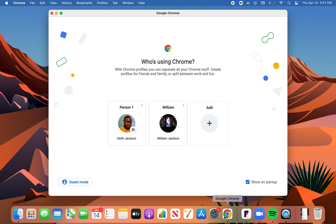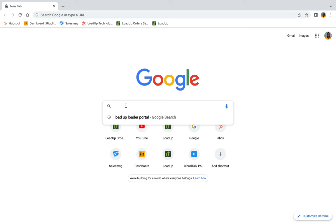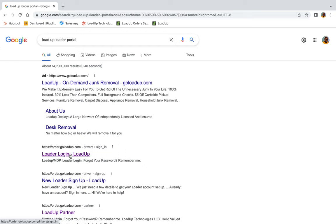So we're gonna go all the way into there. So on Google, you just type in LoadUp loader portal. Scroll down and you'll know it's the right one because it'll have LoadUp right next to it. Go into it.